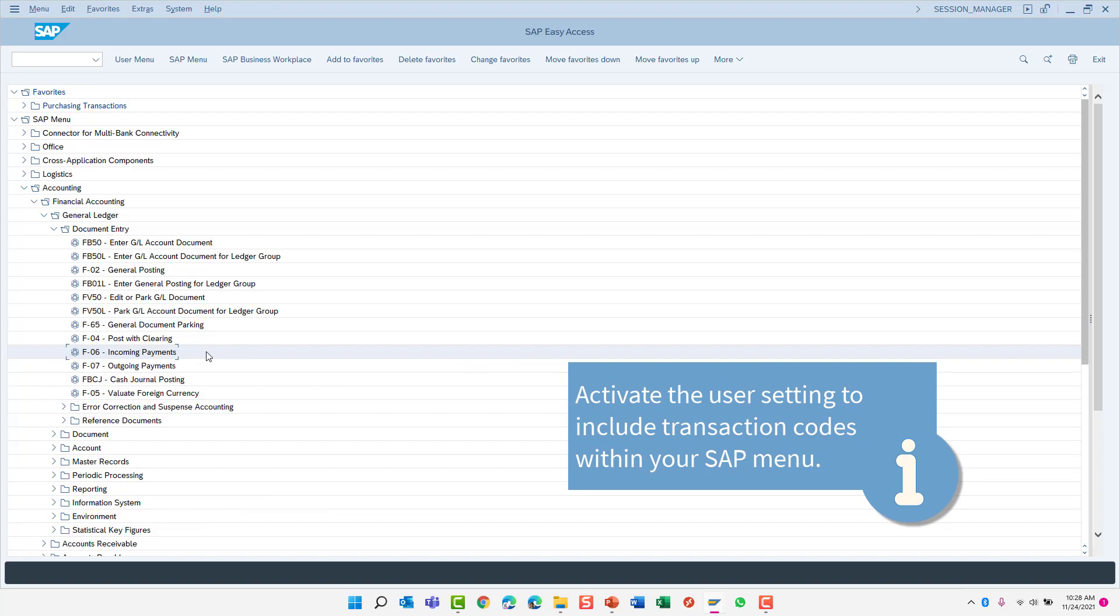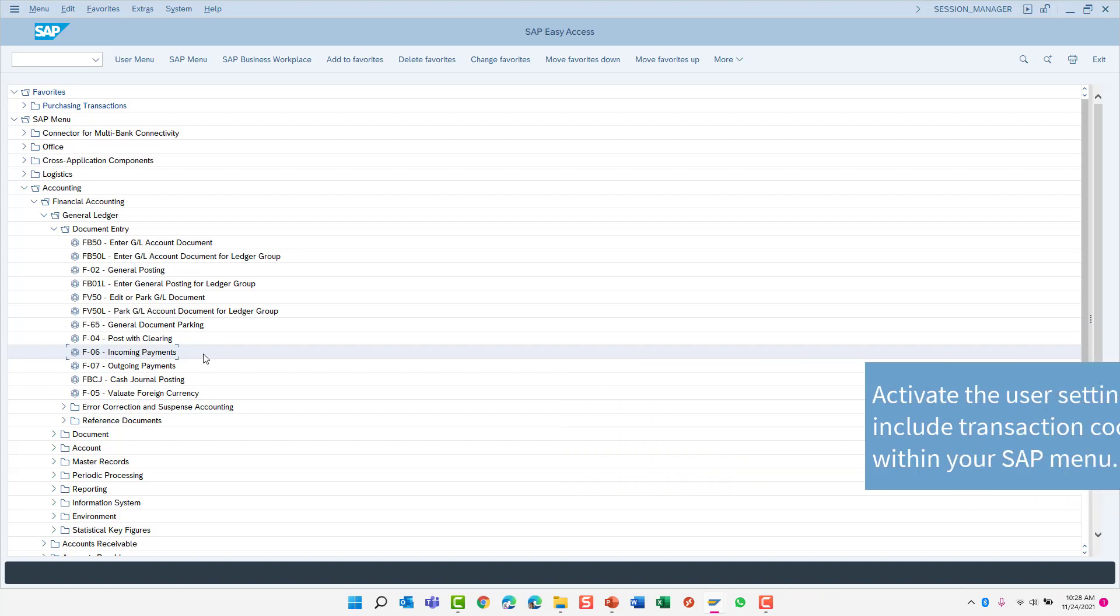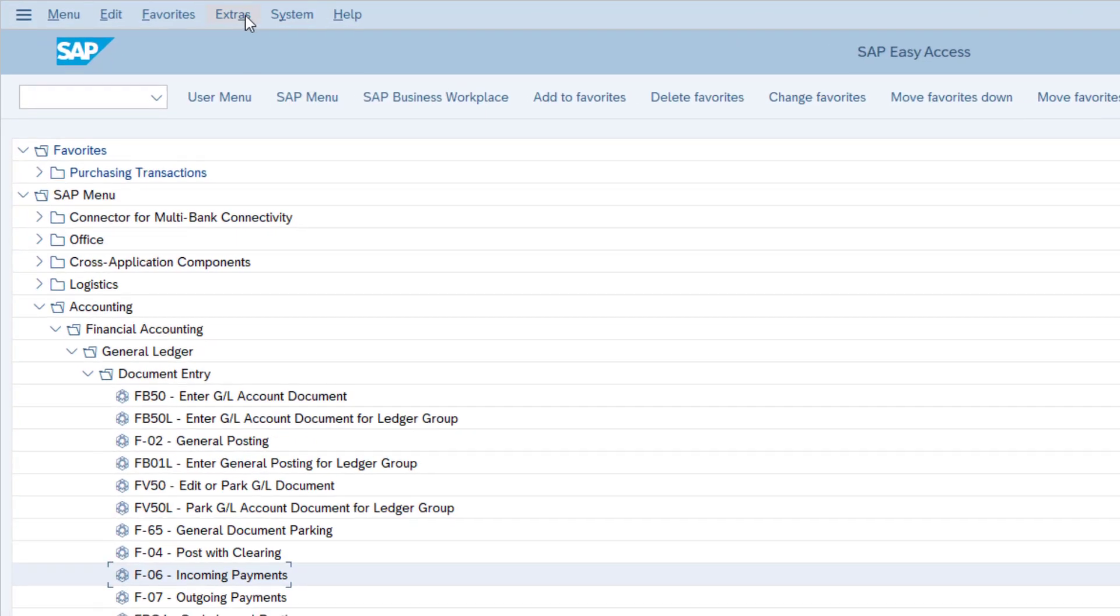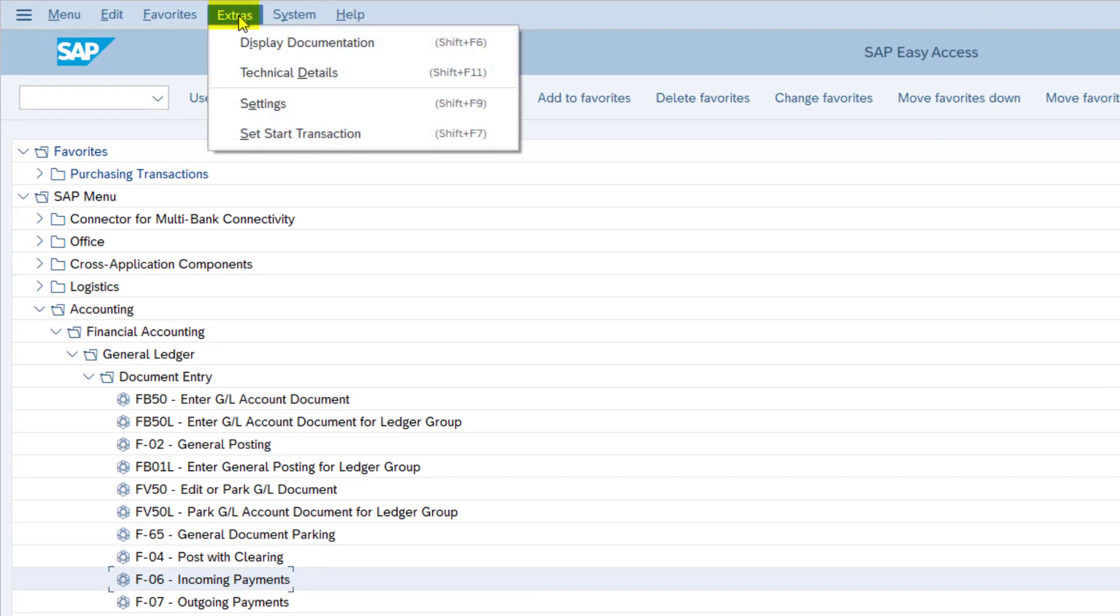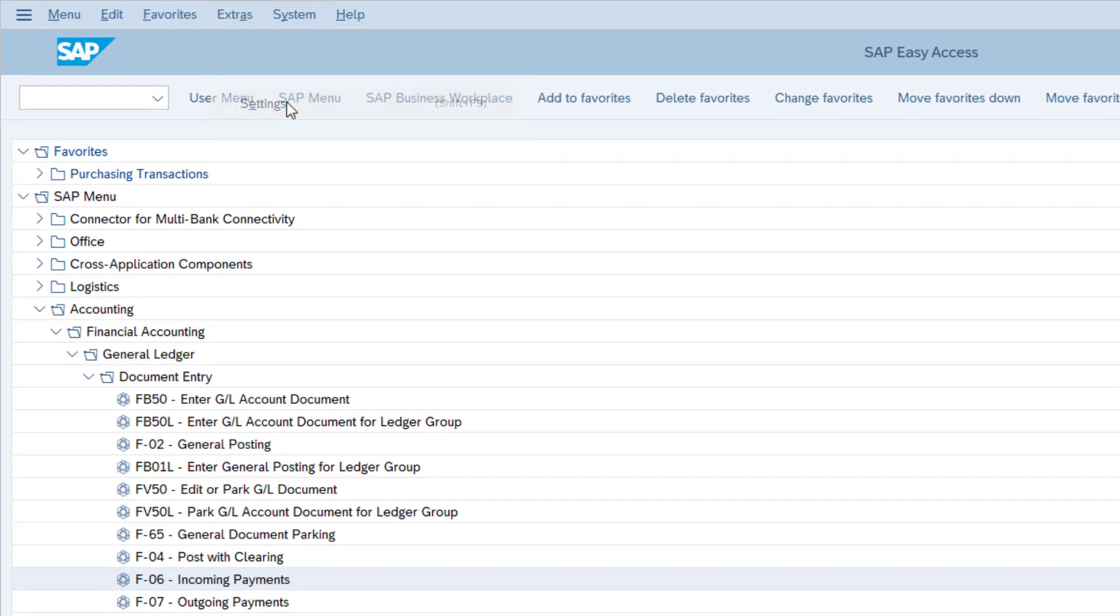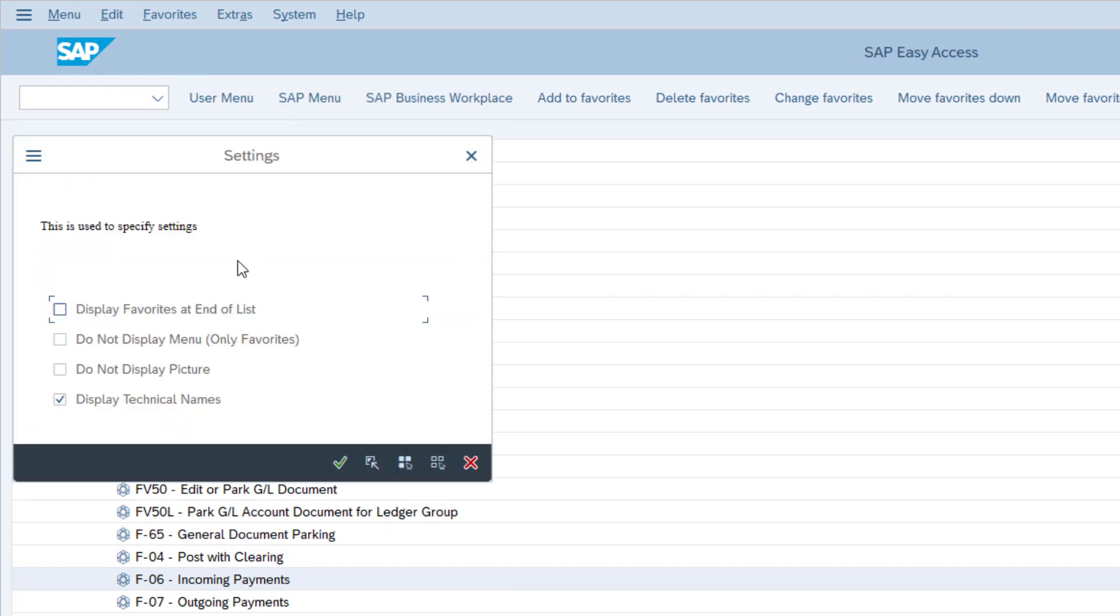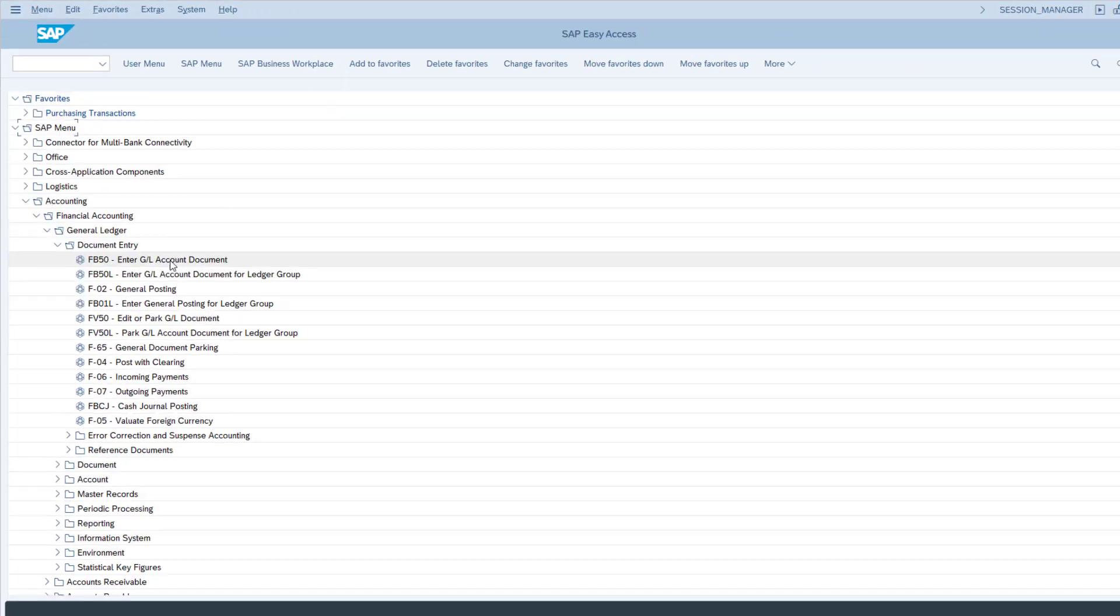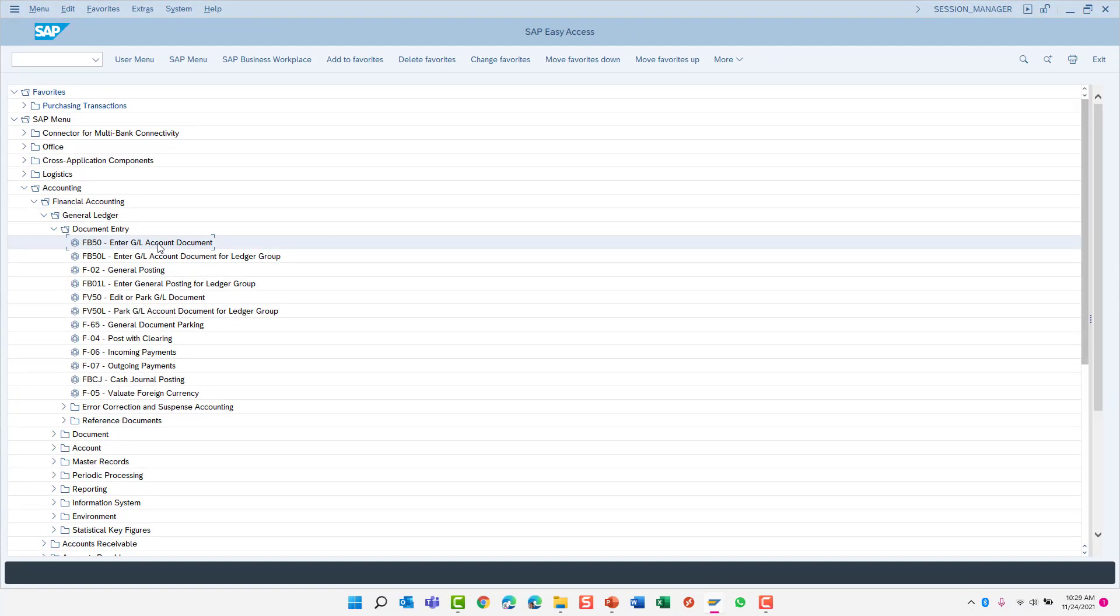To activate the setting to include the transaction code in your SAP menu, we'll use the menu for extras followed by settings, and then ensure the option to display technical names has been activated. With that feature active, your SAP menu will display the transaction code as well as the transaction description.